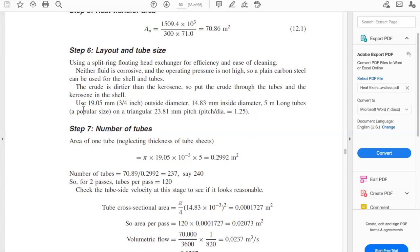These are the specifications the book provides based on these tubes being readily available. We use a triangular pitch because the crude, the dirtier fluid, goes inside the tubes. Outside the tubes you will have kerosene, which is not as dirty. With a triangular arrangement it will not be that difficult to clean, even though the tubes are close together. Everything you propose for your design should have reasoning behind it: triangular pitch accommodates more tubes, and the dirtier fluid stays inside, leaving the cleaner fluid outside for easier maintenance.